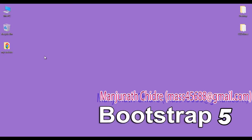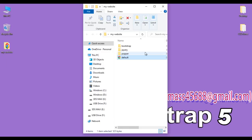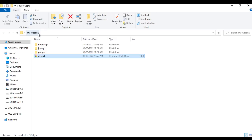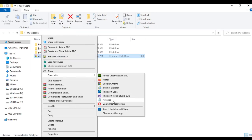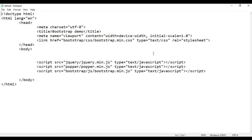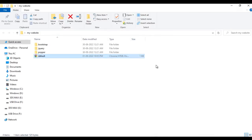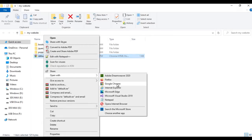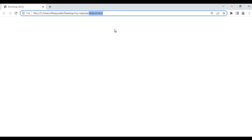You can see here at the desktop, we have my-website folder. I double click to open it. Inside my-website folder, we have default.html page. I right click on it and say open with Notepad. You can see that default.html page is open in Notepad. Its title is set to Bootstrap Demo. I minimize it, then right click on default.html page and say open with Google Chrome. The page is open in Chrome with title set to Bootstrap Demo.